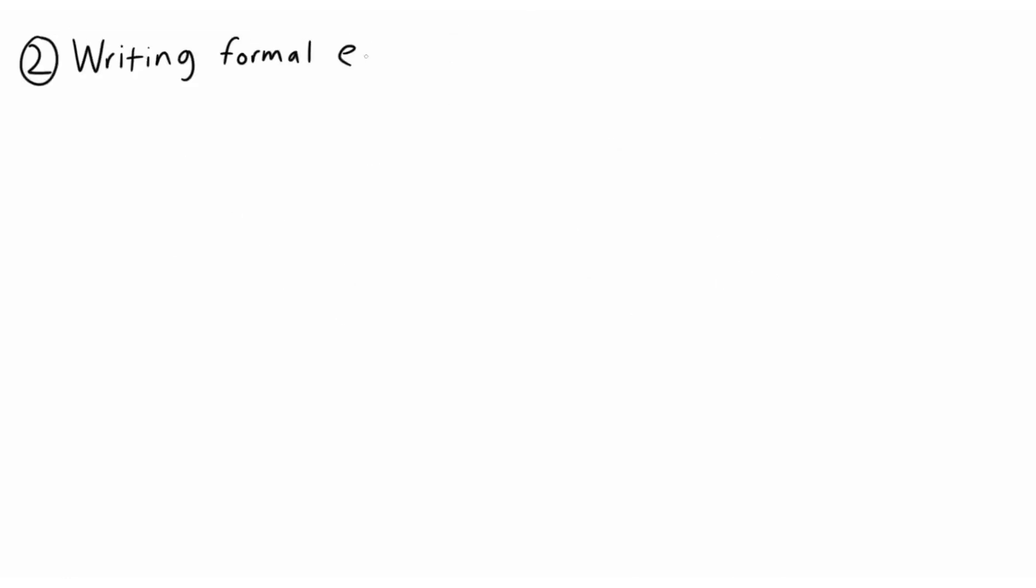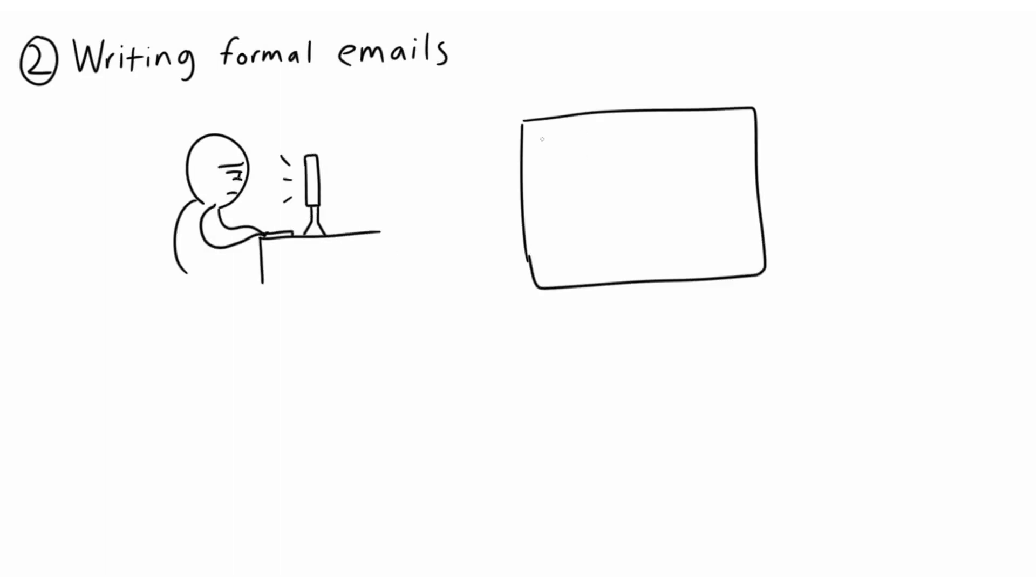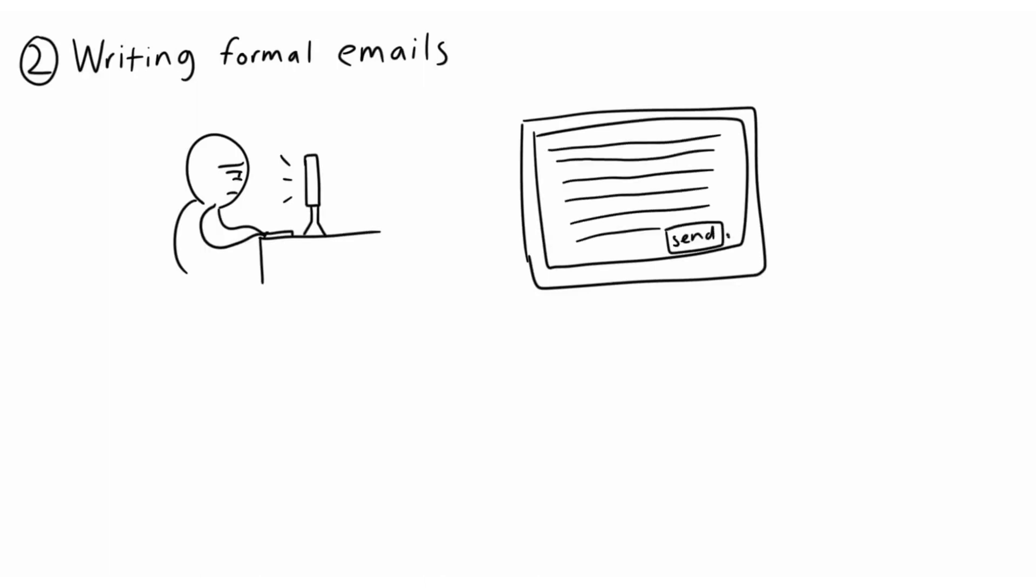2. Writing Formal Emails. This can be a prime source of anxiety for introverts. There will be at least three sessions of drafting, revising, and editing alone before they feel comfortable enough to press send. And even then, we are not safe from number three.